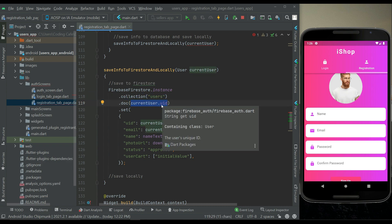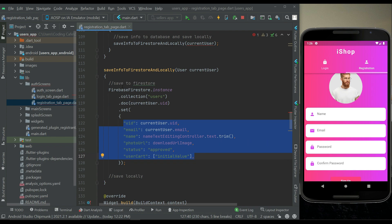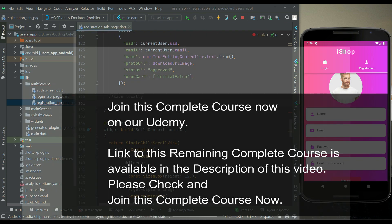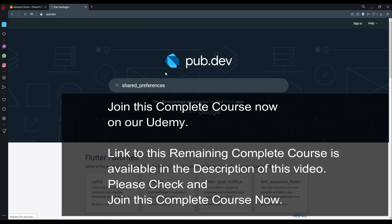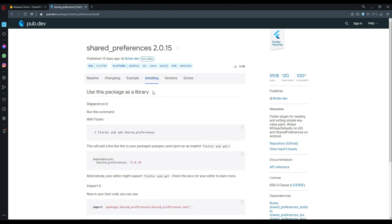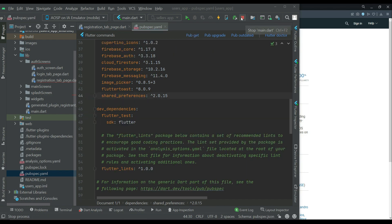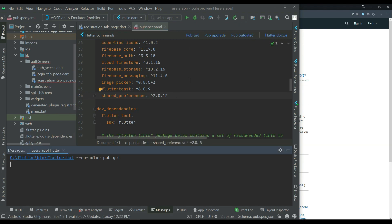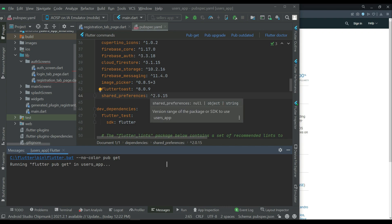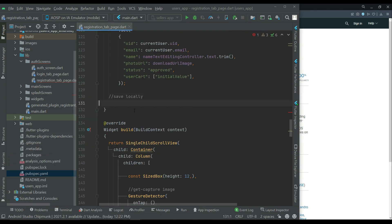To save locally, go to pub.dev and search for the 'shared_preferences' package with null safety. Click on Installing, copy the dependency, go to the app project's pubspec.yaml, and paste it in. If your app is already running, stop debugging by clicking the red button, then click pub get to install the dependency. Exit code 0 means it has been added successfully.